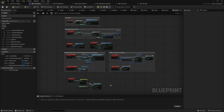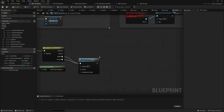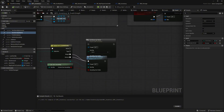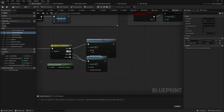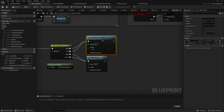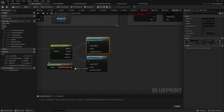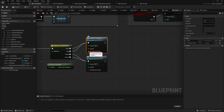In the event graph, drag the sort items by name function into the graph. Connect the name and type execution pins from the sorting system to this function. Connect the sort by pin to its corresponding input on the function. Then connect the output of get sort ascending to the ascending sort order pin of the function.